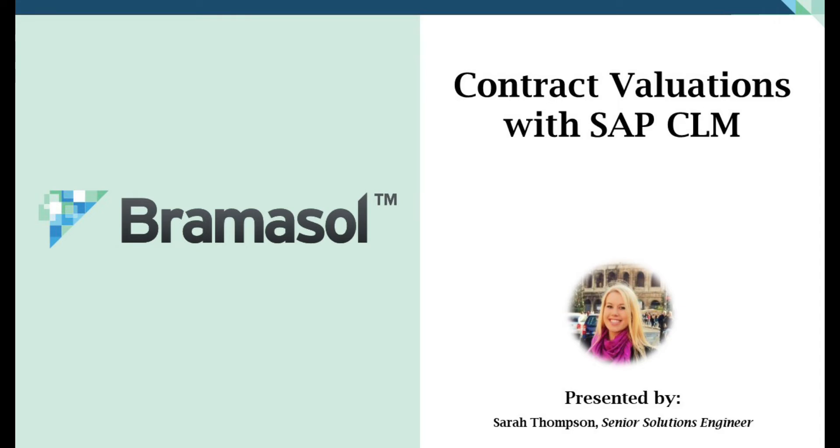My name is Sarah Thompson and I'm a senior solution engineer with Bramasol and I'm here to show you exactly how SAP does that.